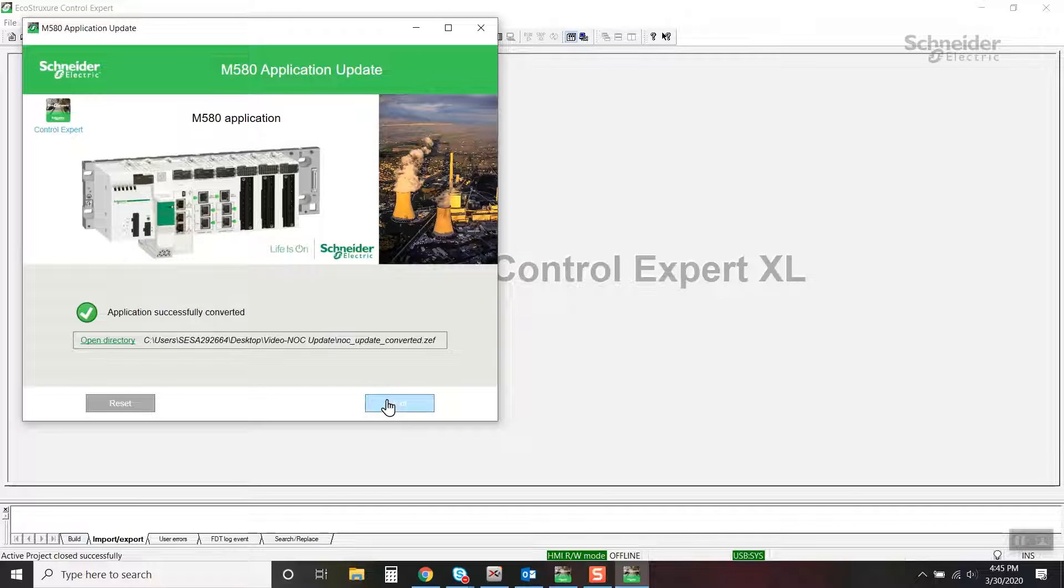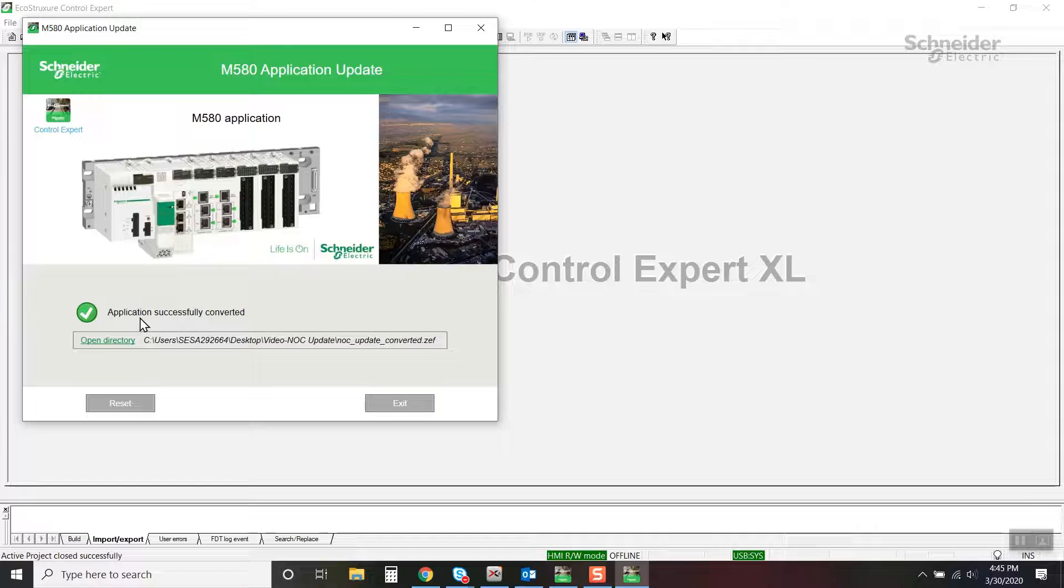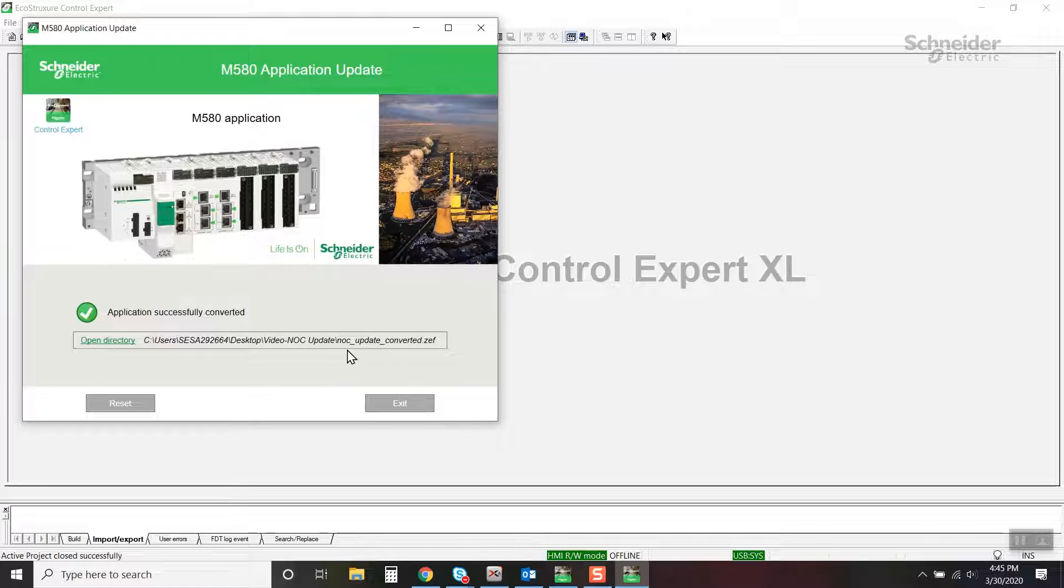The project was successfully converted. Notice the name of the file.